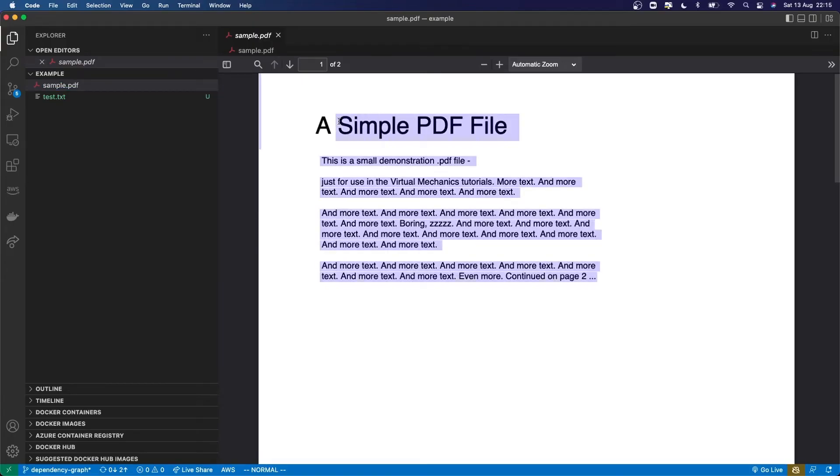Text data is unstructured, because you can't guarantee that the same data is found in the same place. For example, the first word in a text document isn't always the title. Compare that to tabular data, where the first column represents the same thing for every example. The tabular data is structured.